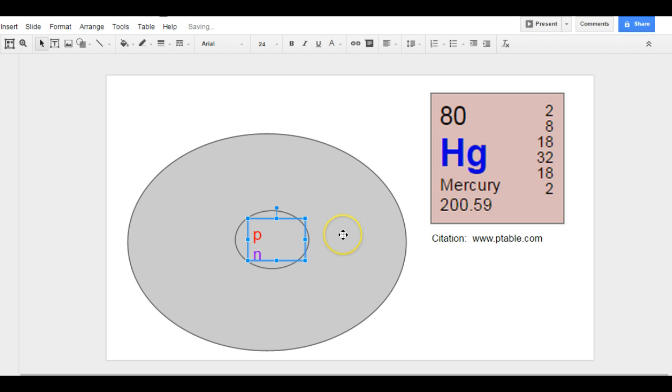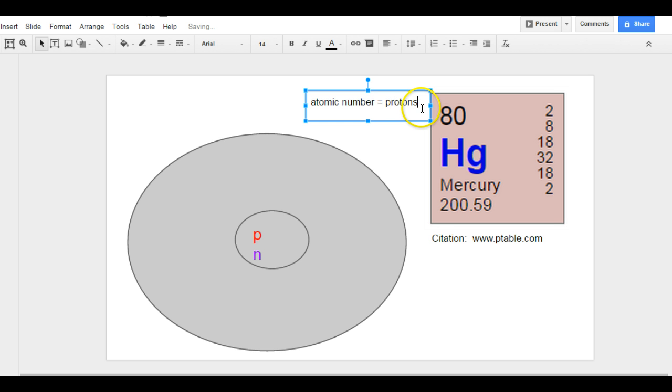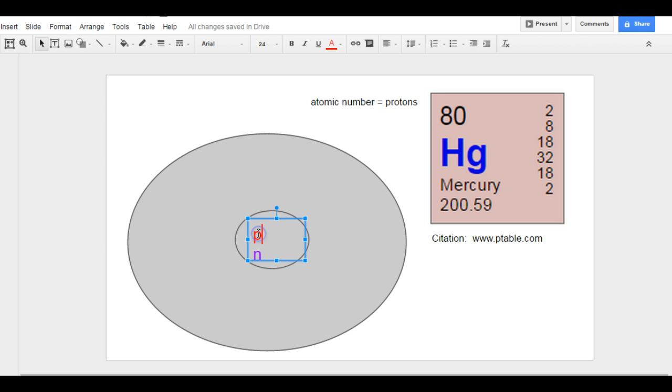So I need to figure out the number of protons and neutrons. The number of protons is fairly straightforward. The number of protons is equal to the atomic number. So what is the atomic number? My atomic number is 80. It is the number that is a whole number, and it is also always, of all the numbers around here, the smallest number. So the number of protons I have here is 80. That one was pretty easy.